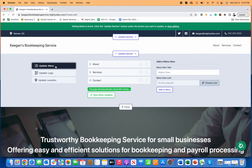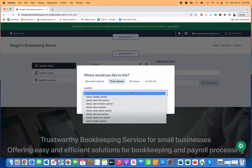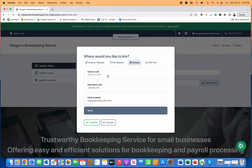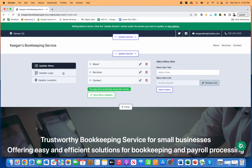The next thing you might want to do is add more items to your menu. You can do that right here — simply type in what you want it to say and choose where you want it to link. You can link to another website, to a different place on this website, to an action like calling you, driving directions, or automatically emailing you, or you can upload a PDF and have it linked there.